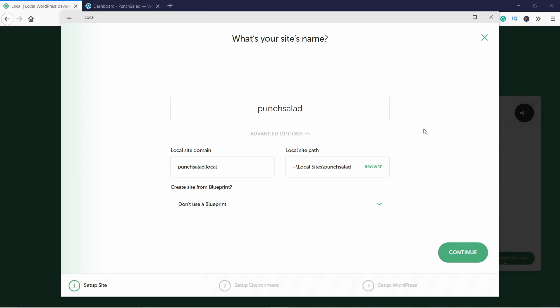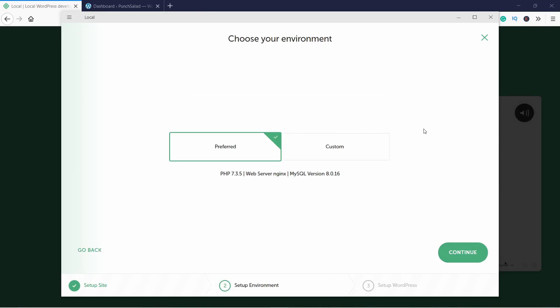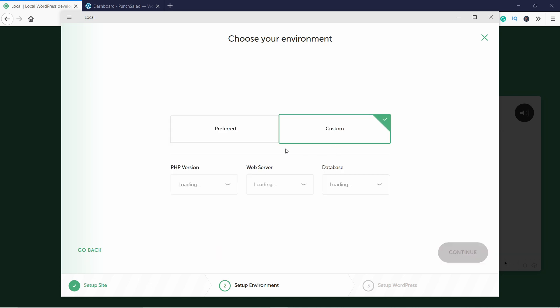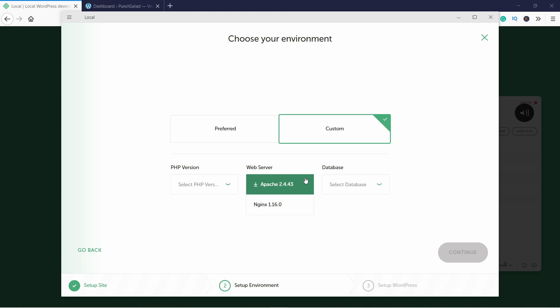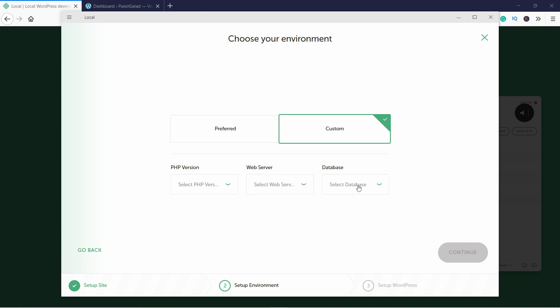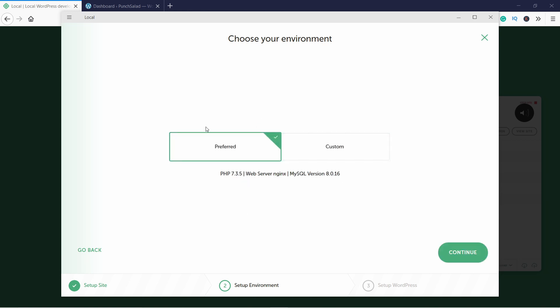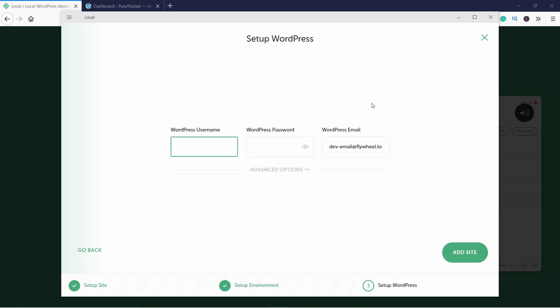In this screen you can choose if you want Local WP to use default settings for your WordPress environment or if you want to use something custom. The custom has a few options to choose from like the PHP version, web server, and database. But honestly, I would just go with the Preferred option unless you know what you're doing. So I'm going to select Preferred, then click on Continue again.